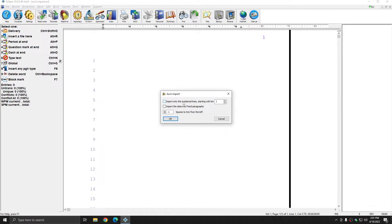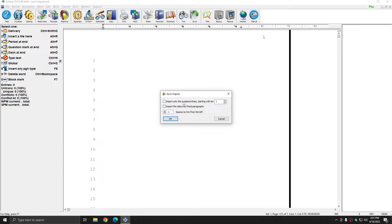Choosing to import only the numbered lines might be helpful if there are title pages at the beginning and end of the ASCII file. These may not import well, and you may prefer to read in your own block files instead.